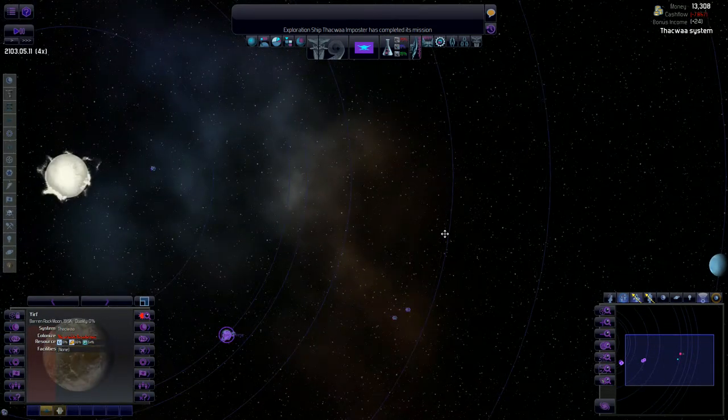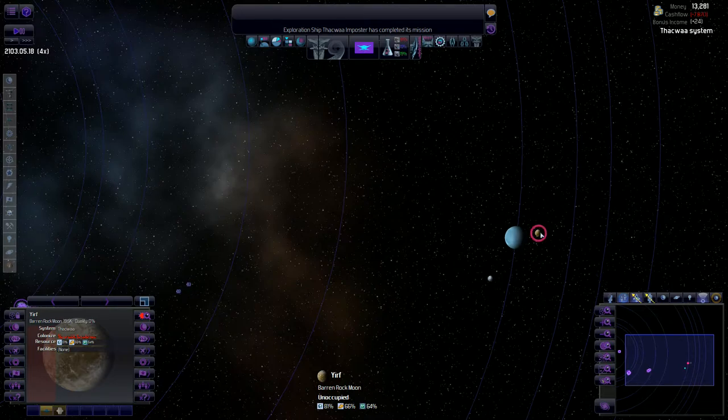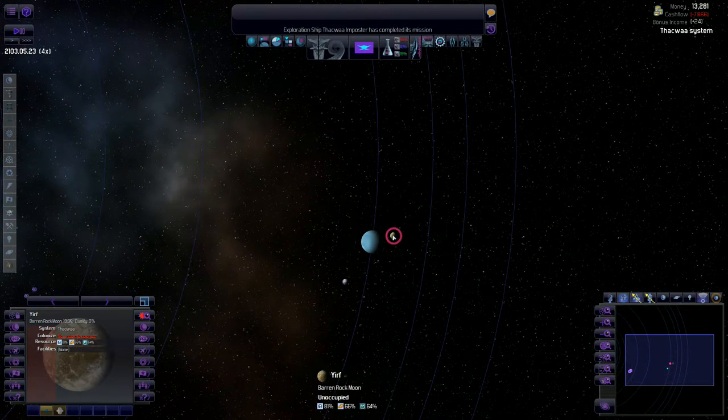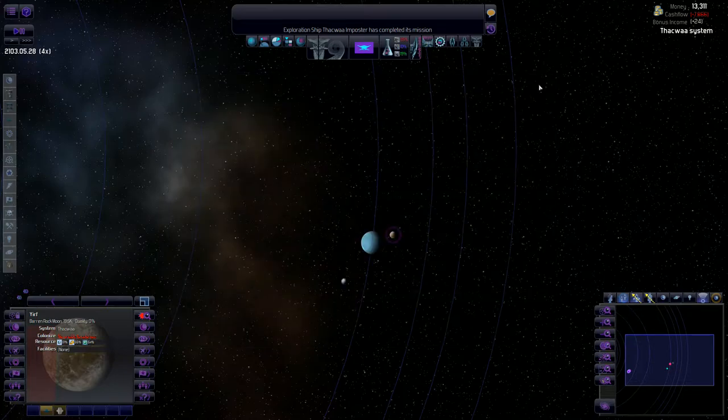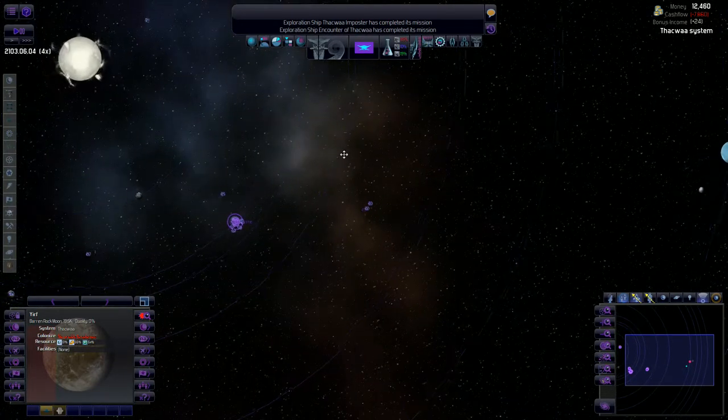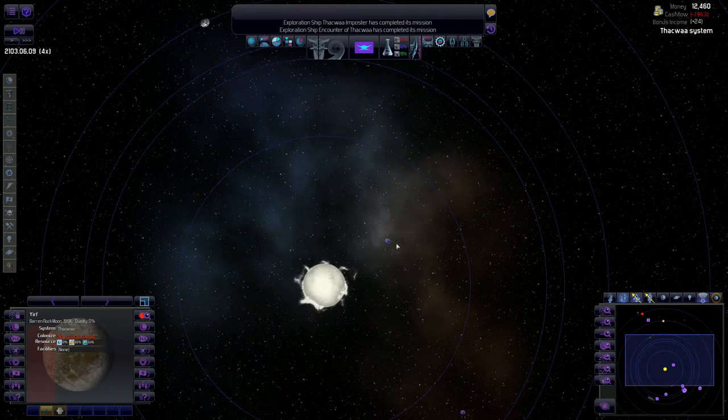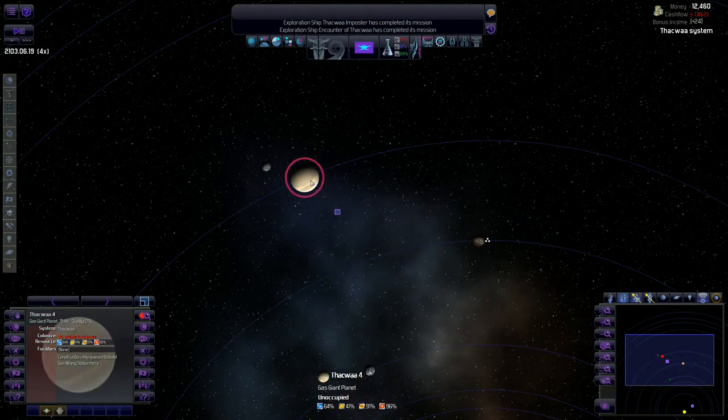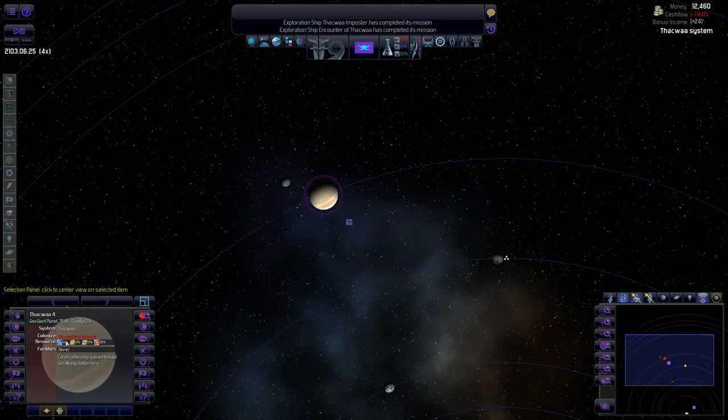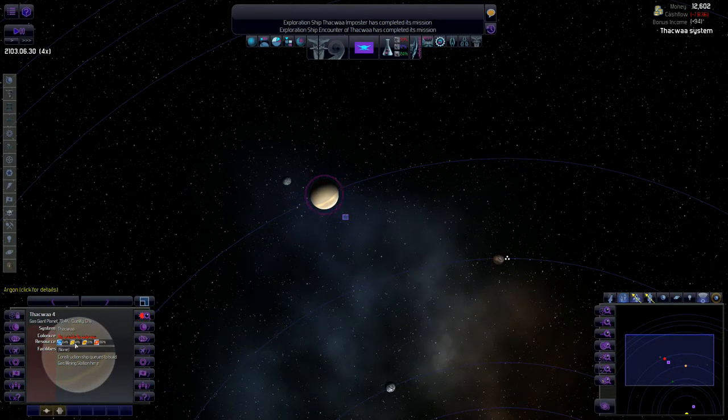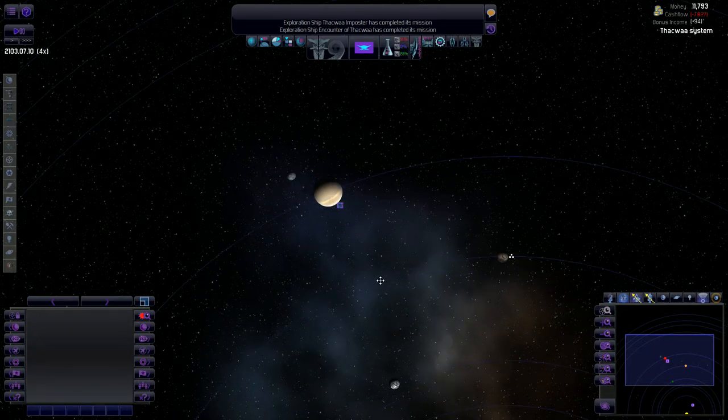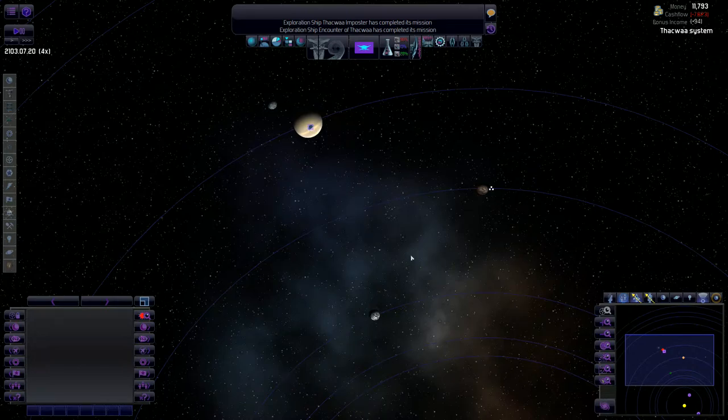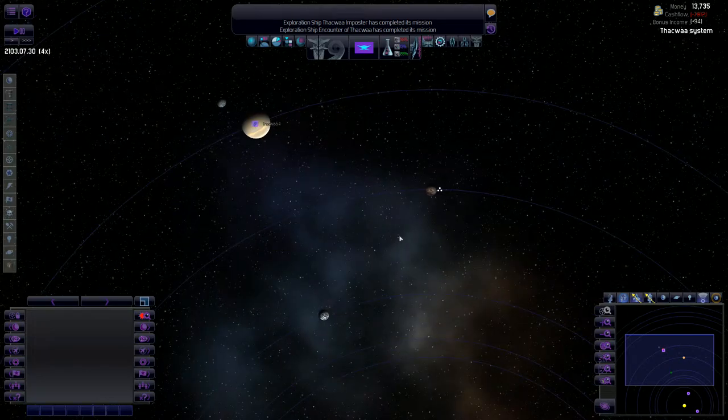What do we got for resources here? We definitely want to build a mine on this place right here. Some iridium, very common but used for high end components. Lots of gold, lots of steel. Definitely a very valuable planet. Mining ship heading up this way here. Our construction ship is about to hit this big gas giant here, just chalked full of all sorts of gases. He'll get that gas mining station constructed for us and that's going to be extremely useful indeed.